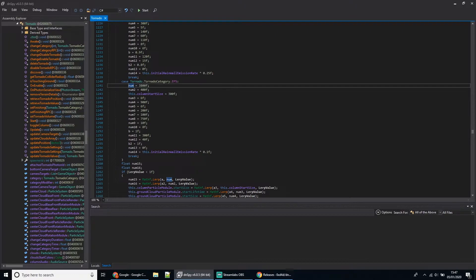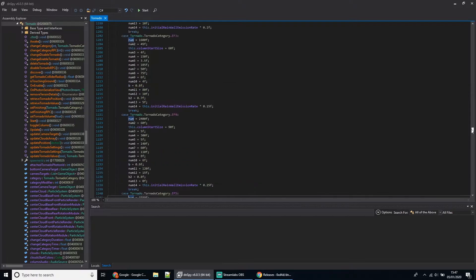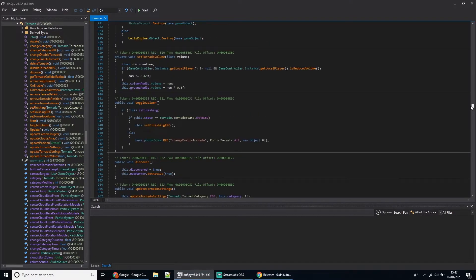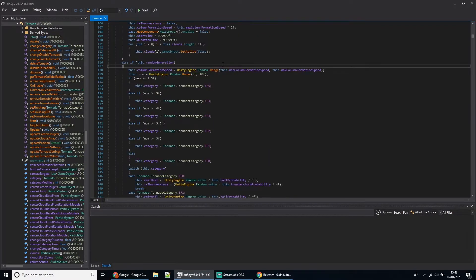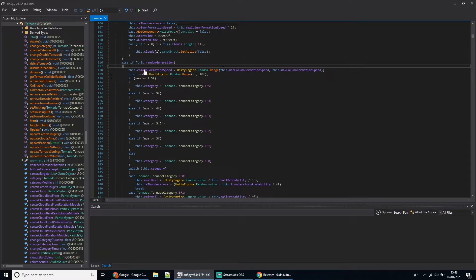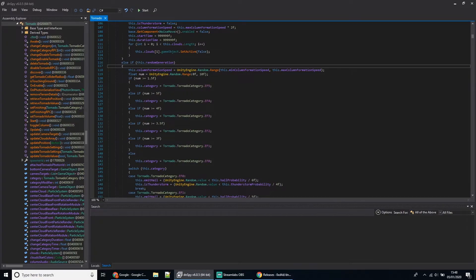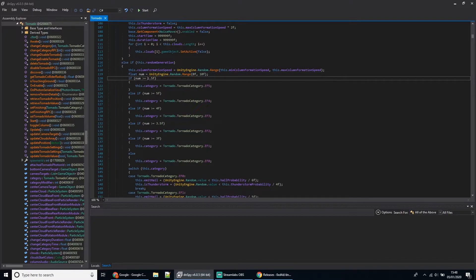If you want to actually change the probability of an EF5, I'll explain how this section of code works. On line 117, this shows you the probability of each of the categories. How this works is it generates a random number between 0 and 10—I think this number is like 9.7 or thereabouts.